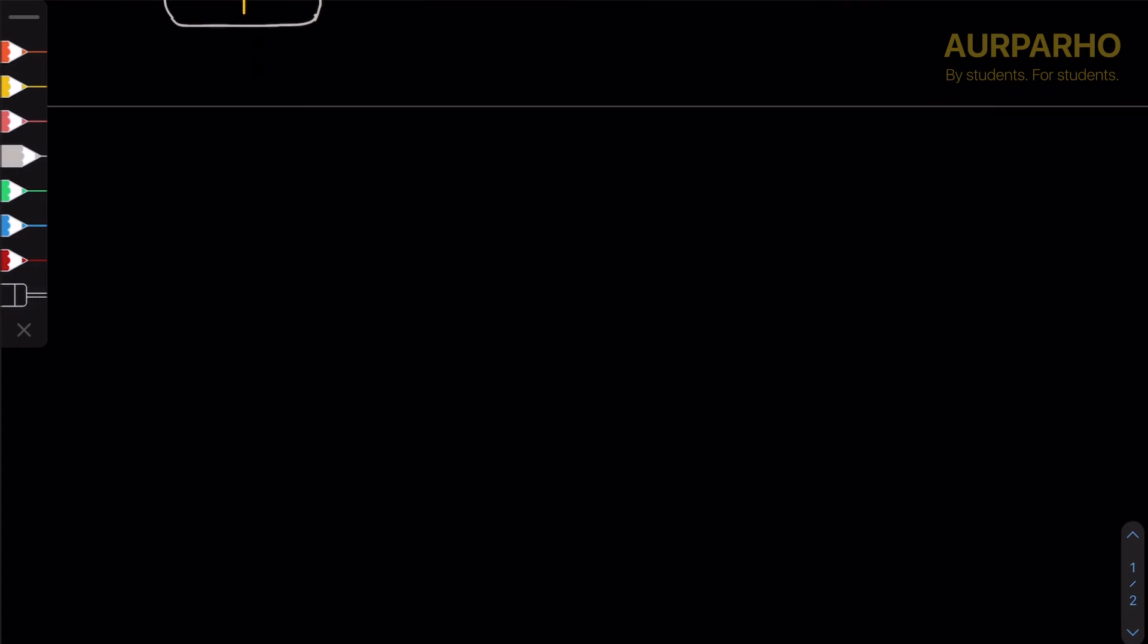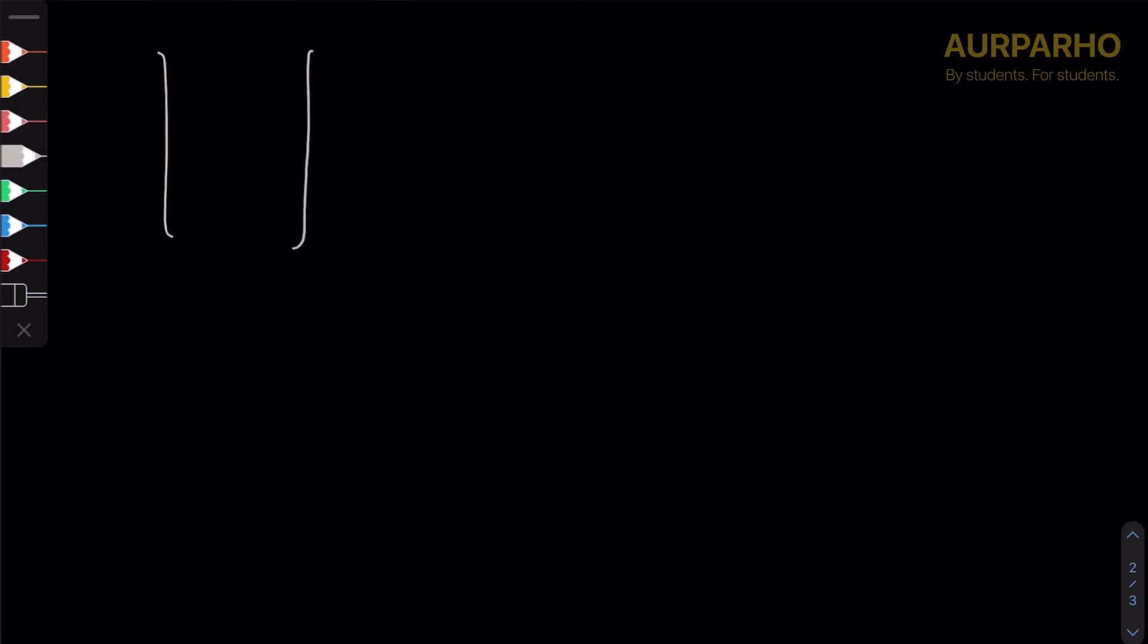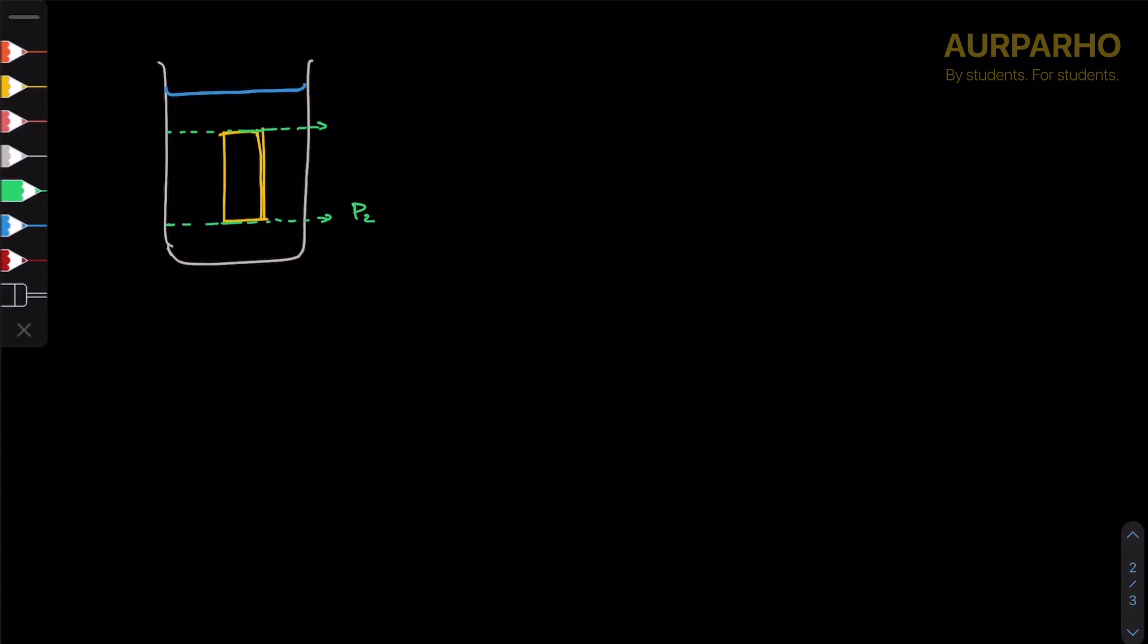Now calculating upthrust - I'm going to redraw this diagram because it got a bit messy. Whatever it's submerged in liquid. We're able to say that P2 is greater than P1, and this is a regular shape so we can calculate the cross-sectional area of the two faces.